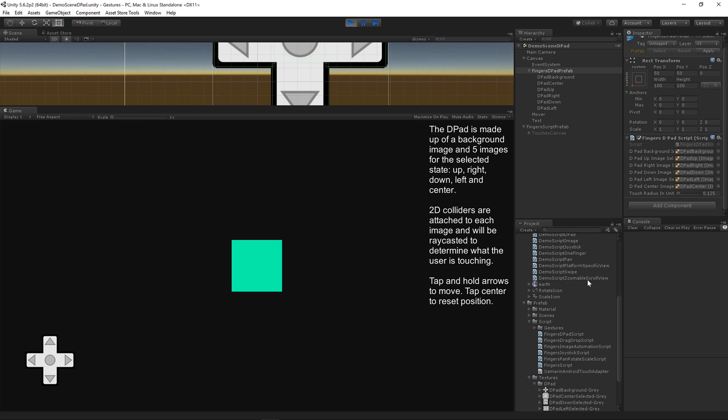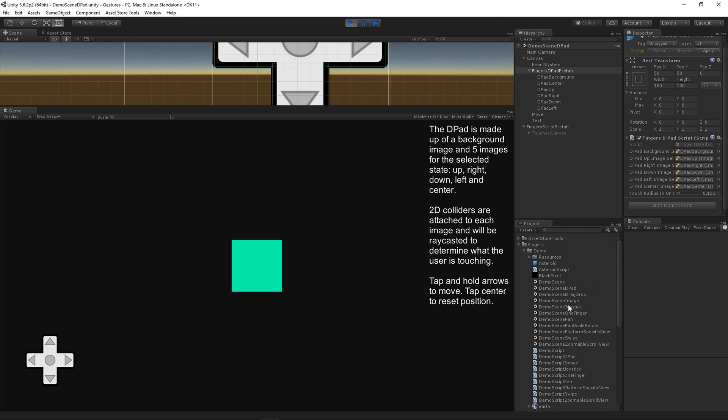When you download the asset there is a demo scene D-pad. Open that scene and you'll see this.